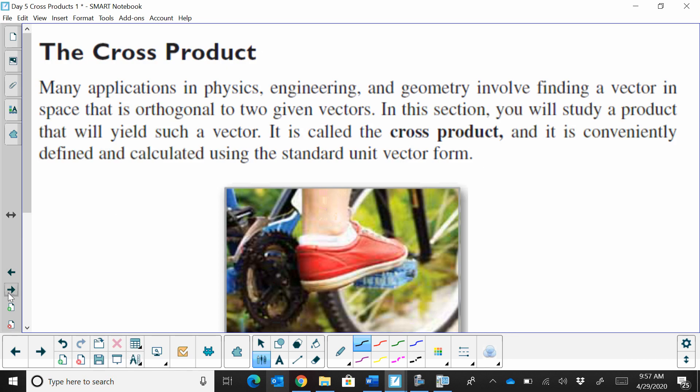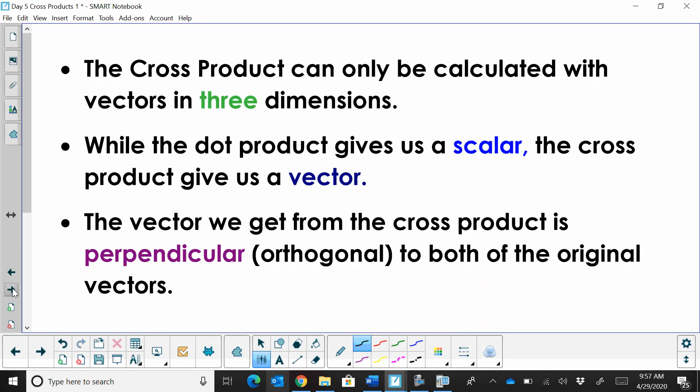Why do we have cross products? There are a lot of applications in space involving physics and engineering. Cross products can only be calculated with vectors in three dimensions — if you have just a two-dimensional vector, you cannot use a cross product. While the dot product gives us a scalar, the cross product gives us a result that's a vector.